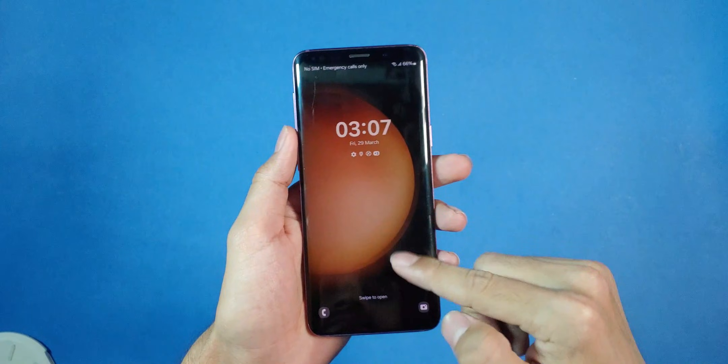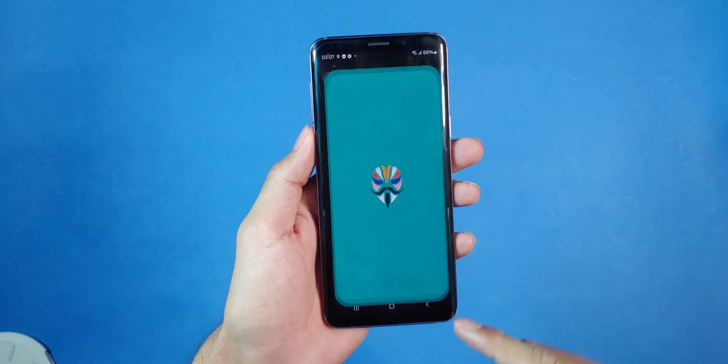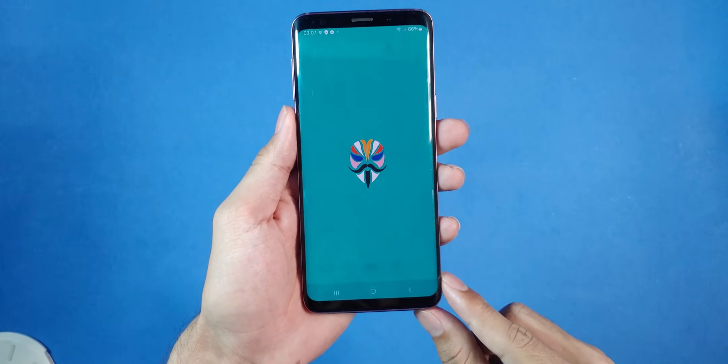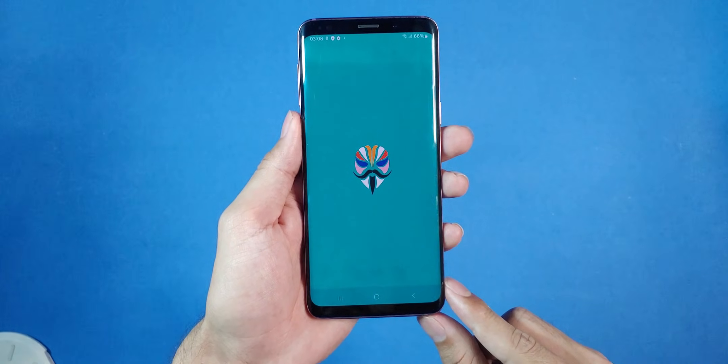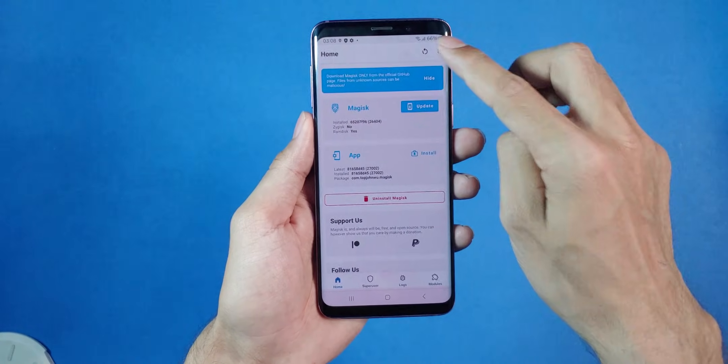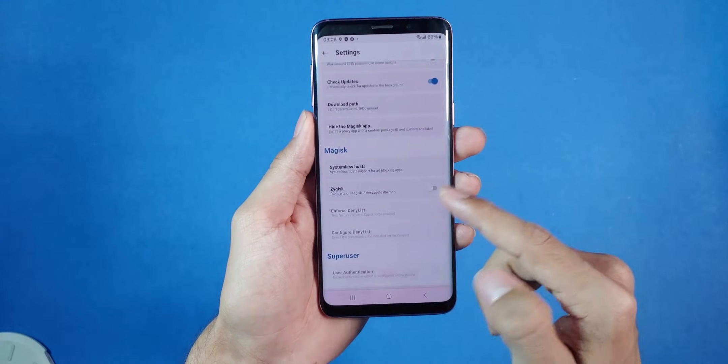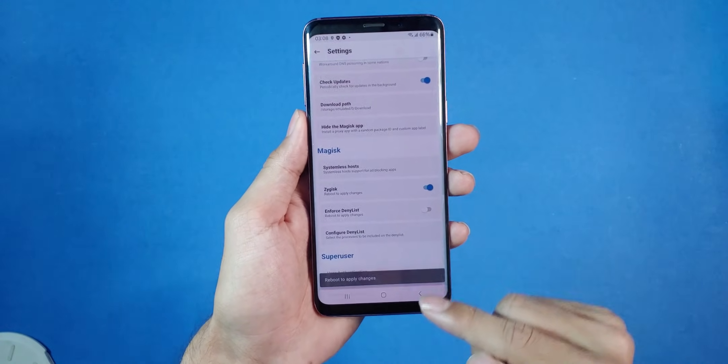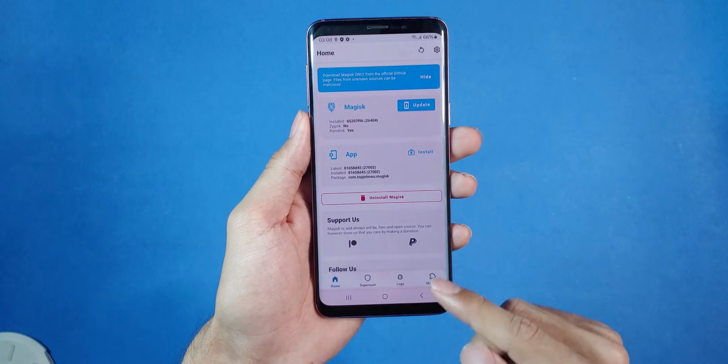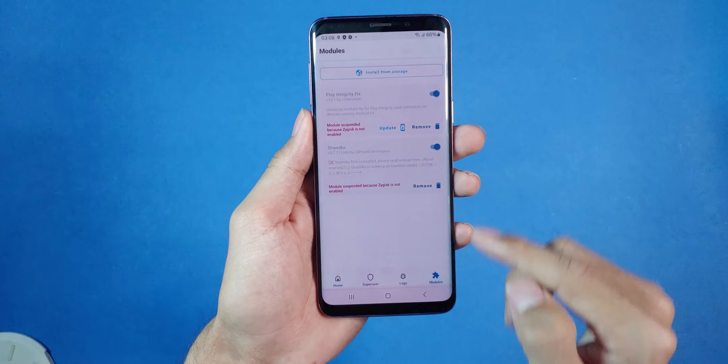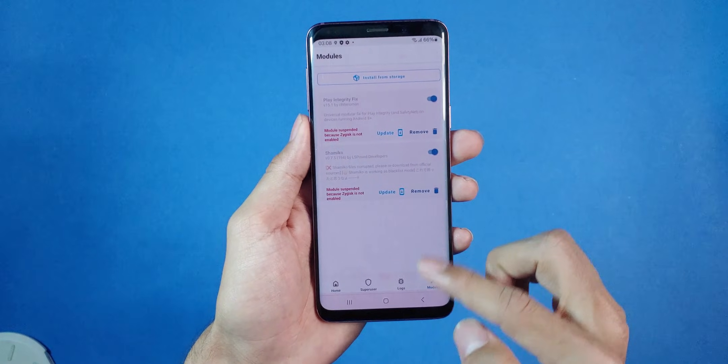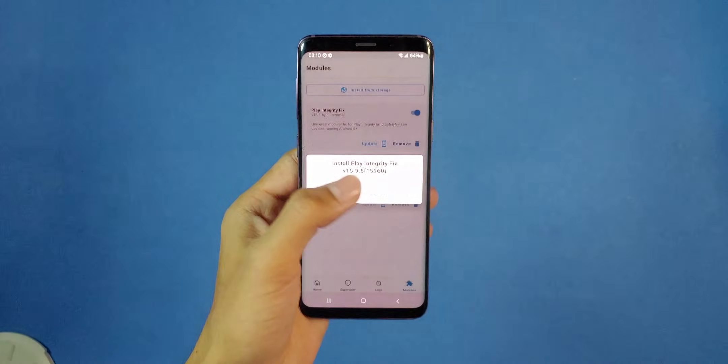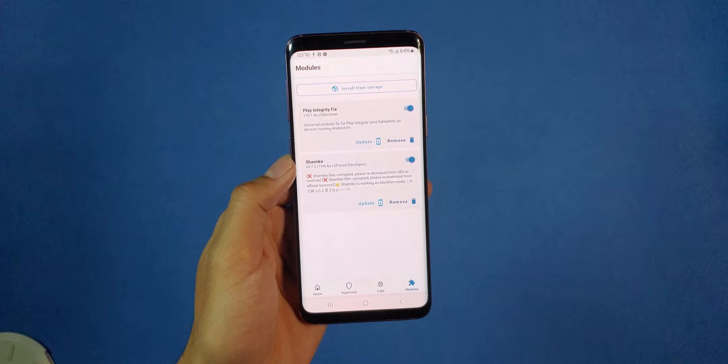So one last thing. In the apps menu, you will see the Magisk app, click on it to update it. Once it's updated, open the app, go to settings, and toggle on this option. Now go back to modules, you will see an option to update these. So update these, and once it's done, reboot your phone.